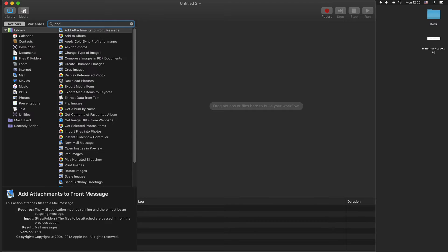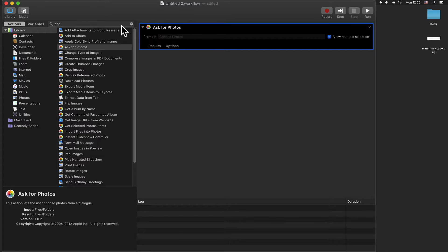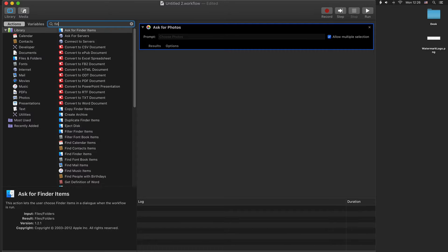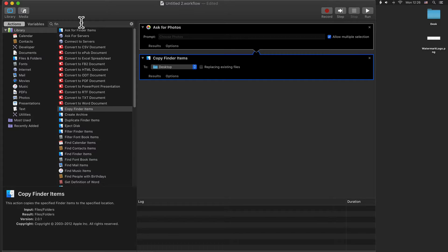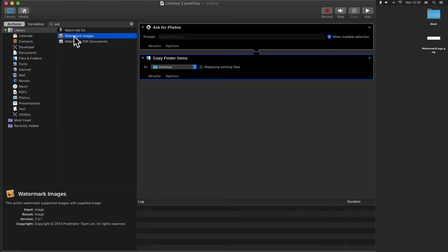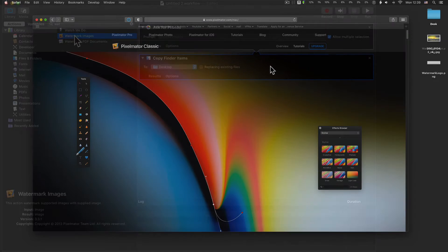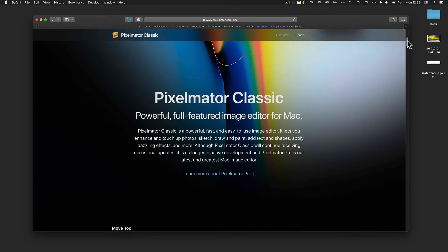Submit the action Ask for Photos. Now add the action Copy Finder Items. And now add the action Watermark Images. To submit this action in Automator Workflow, you need Pixelmator Classic installed on your computer. Pixelmator Classic is an image editor that comes with Automator Actions.